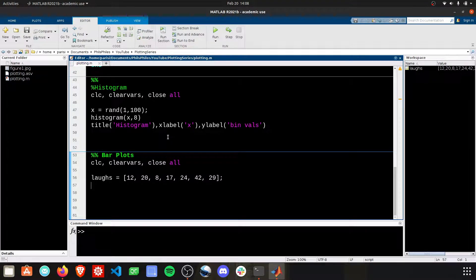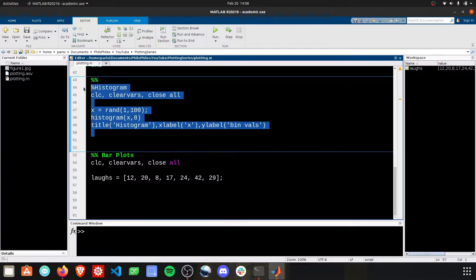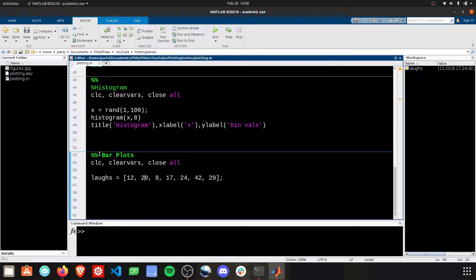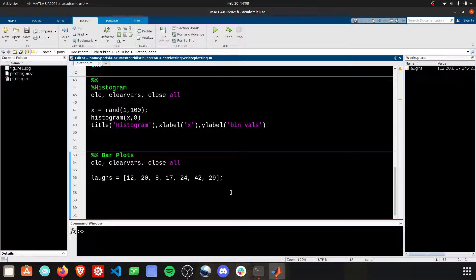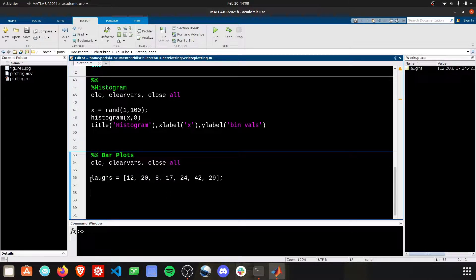Hey there everyone. We are moving on from histograms into bar plots. Now bar plots, we're going to need to start off with some data.